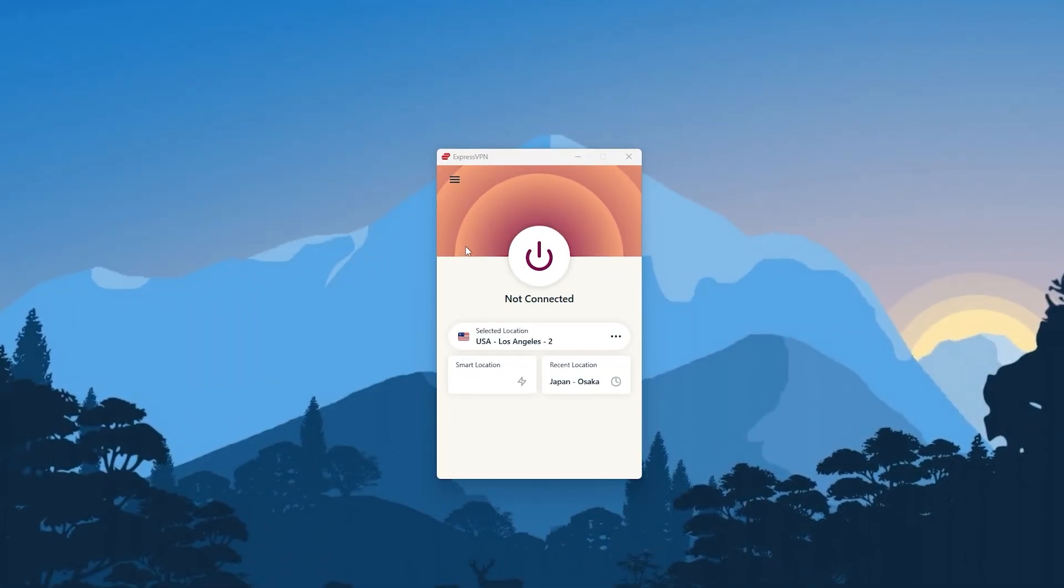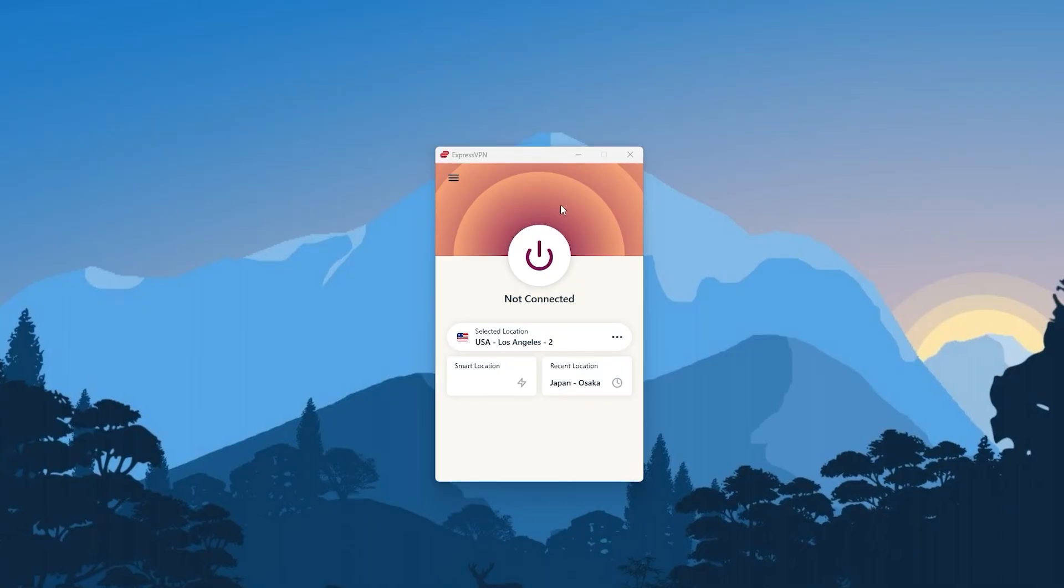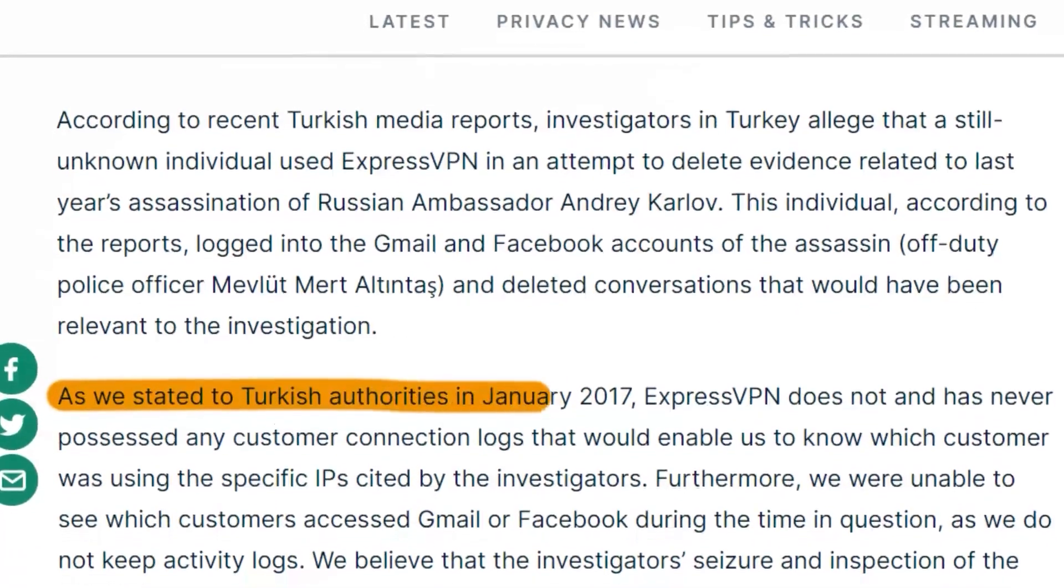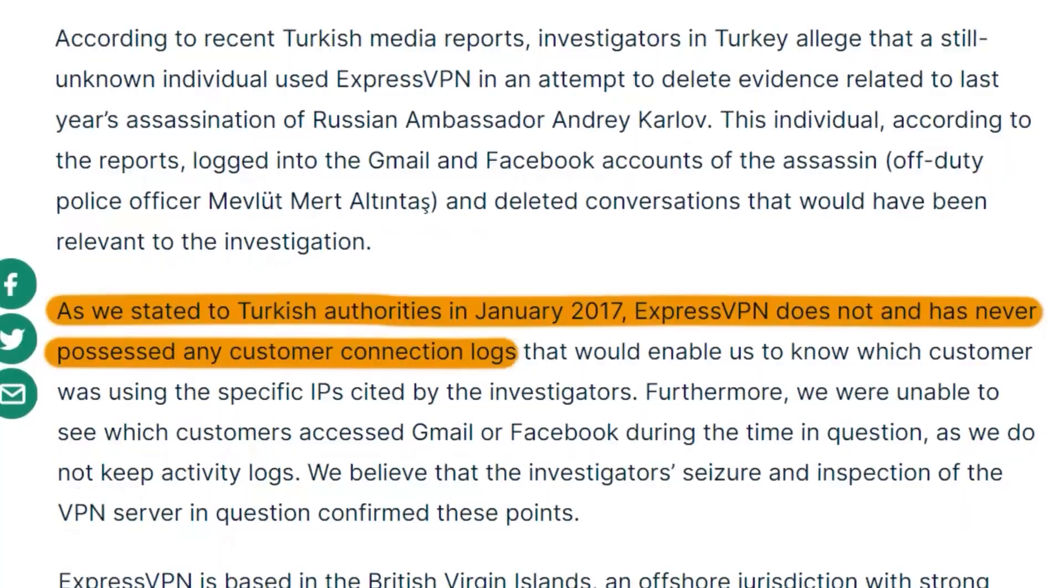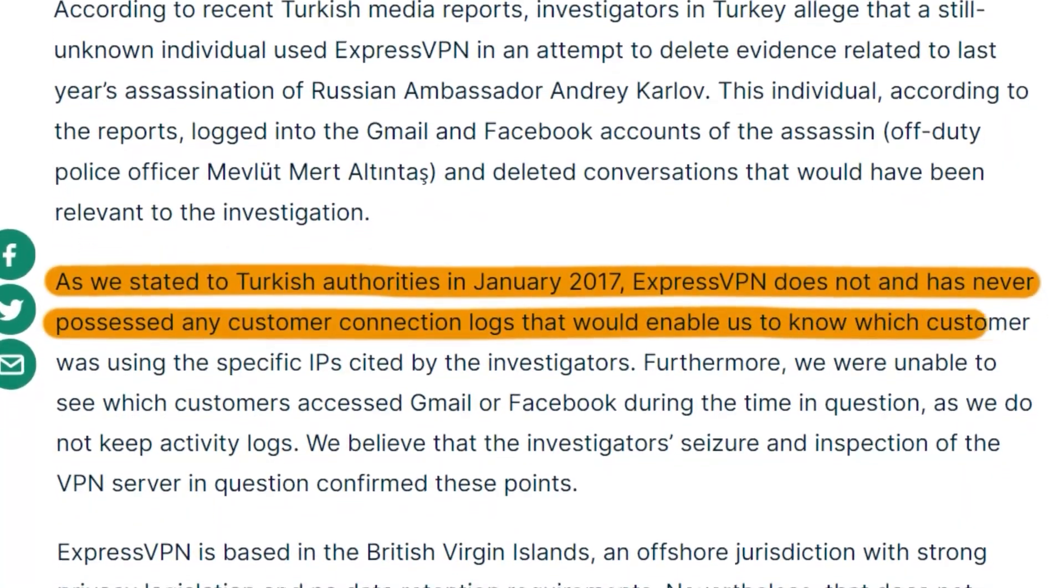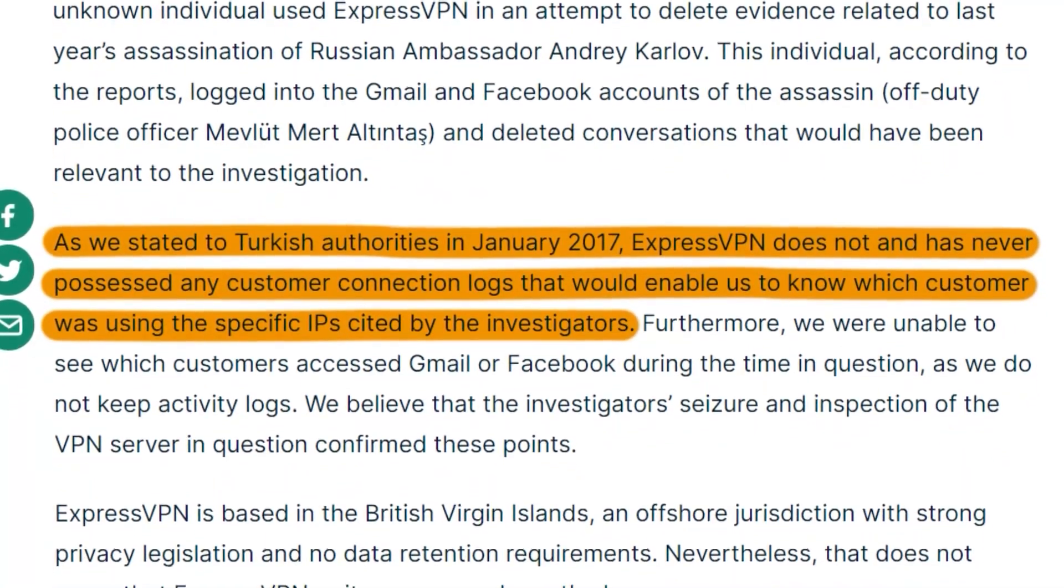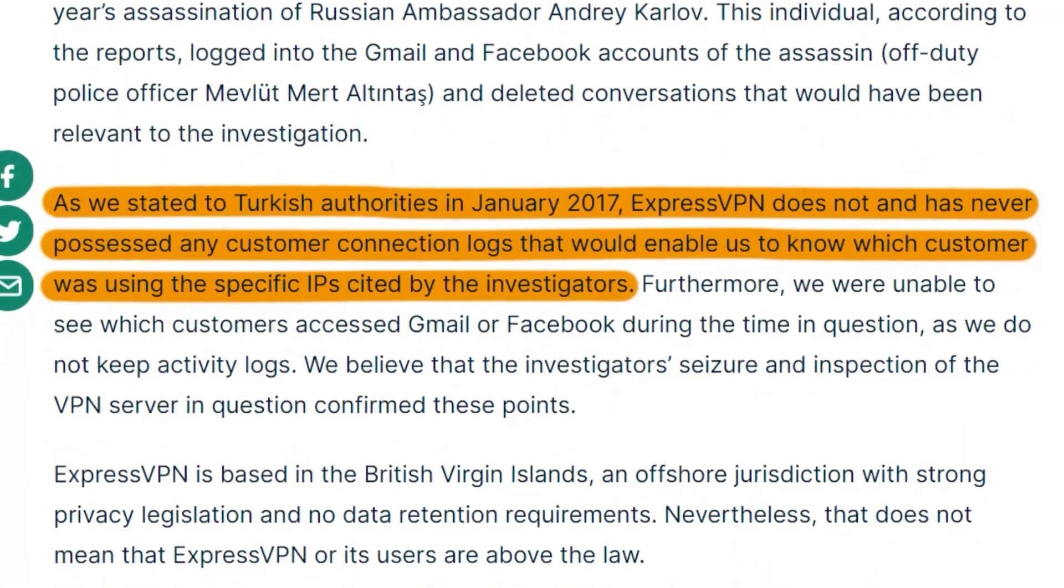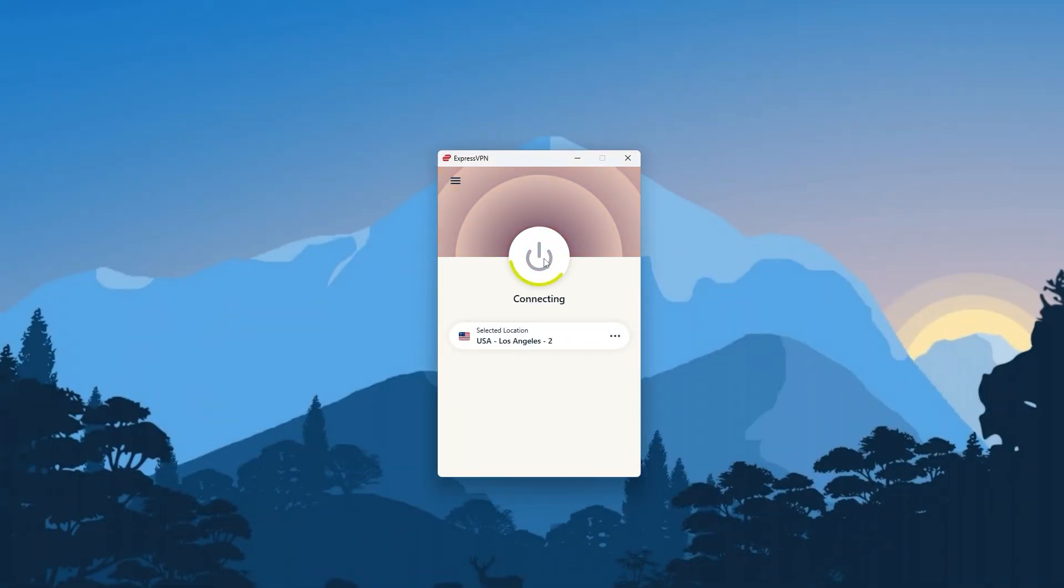Starting with ExpressVPN, this is going to be the best performing, easiest to use, and most secure VPN on this list. It has the most verified no logs policy due to an incident back in 2017 where the Turkish government seized one of their servers as part of an investigation, only to find nothing on that server. Aside from that, Express is also the fastest when it comes to connecting and disconnecting from servers.